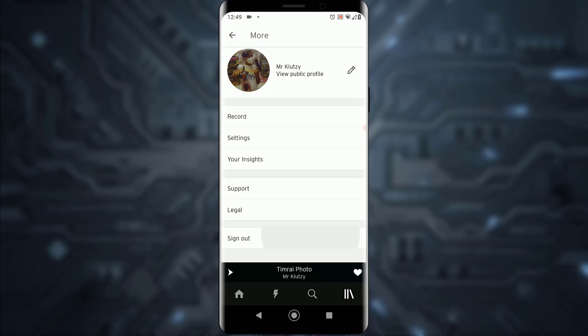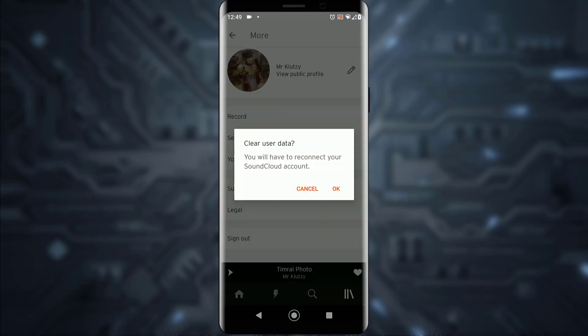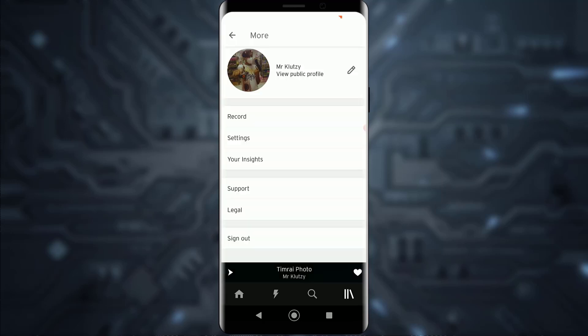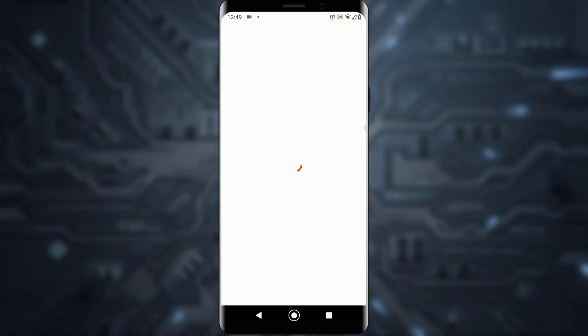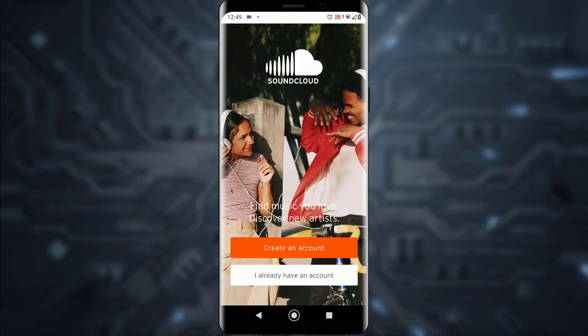All you have to do to log out is tap on the sign out button. It will say 'clear user data' and that you'll have to reconnect to your SoundCloud account. Tap OK and you will be logged out of your SoundCloud account.